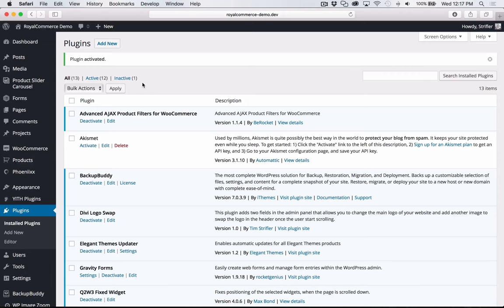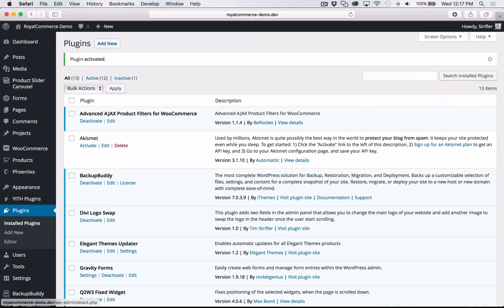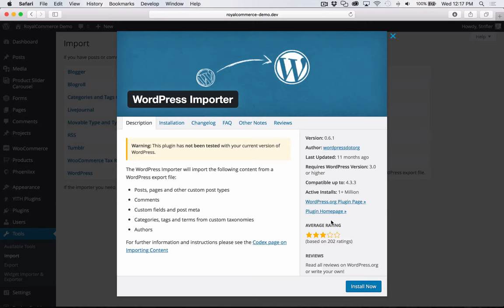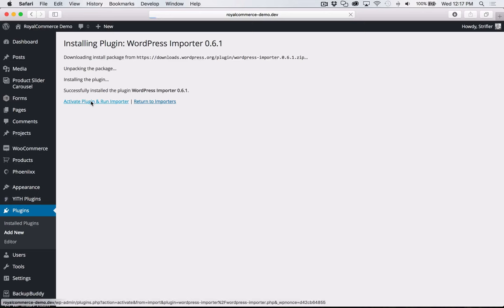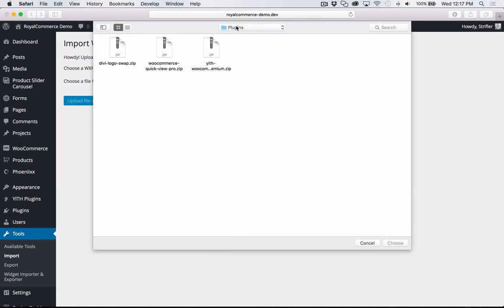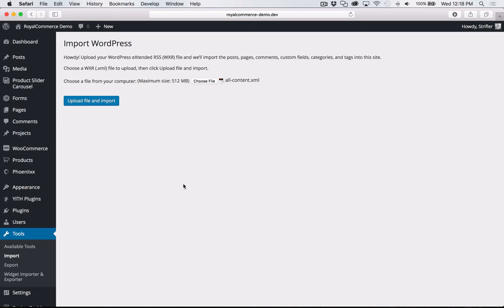Now that we have the child theme and plugins installed, the next thing we need to do is import the content. To do that, navigate to Tools > Import. This is the bulk of the content we'll be importing, so click on WordPress. You may already have this installed — if not, click Install Now, then Activate Plugin and Run Importer. If you already had the plugin installed, clicking Import takes you directly to this screen. Now choose the file — go to the import files folder and select allcontent.xml. Click Choose, then Upload File and Import.